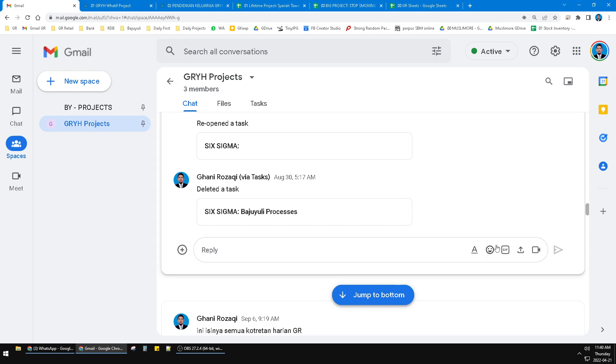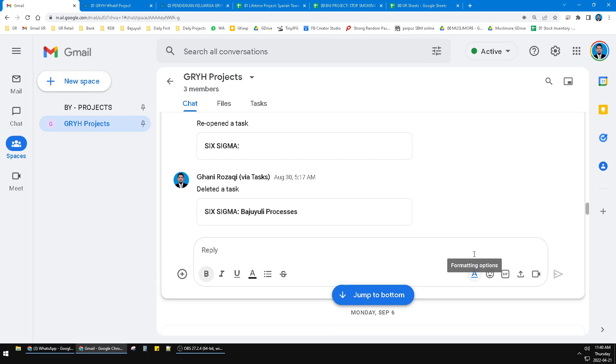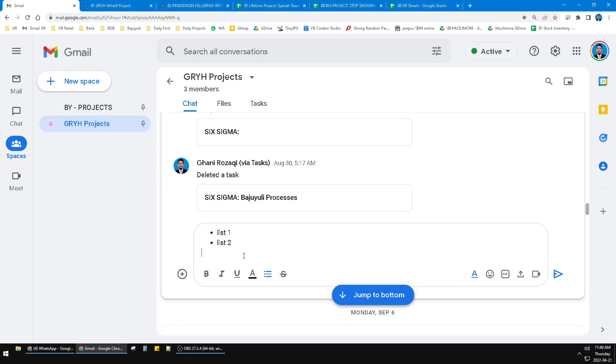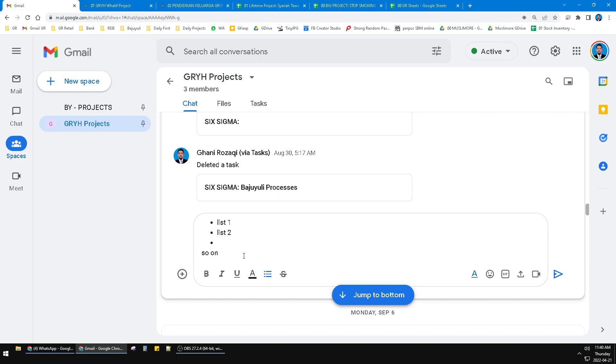the reply column, and then click this font formatting options, and then there is an option of bullet here - bulleted list. So I can list number one, list number two, and so on. The good thing is it's